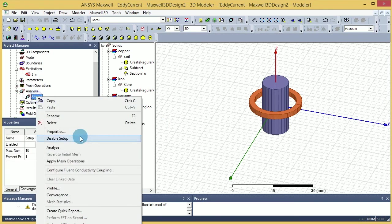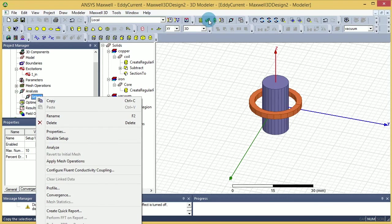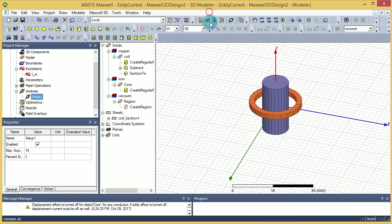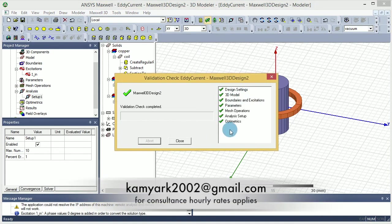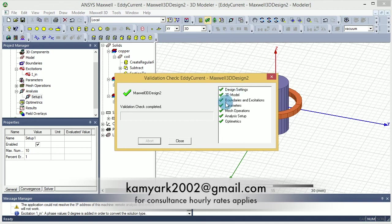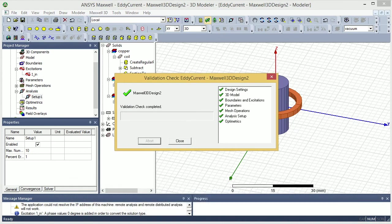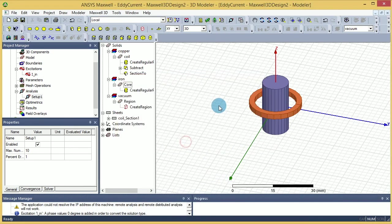And the last thing you should do is just analyze. I want to make sure that you see the same check mark that I'm seeing, and make sure that design, settings, model, and all the parameters are fine. Okay. That concludes this part of the tutorial. I'm going to run the simulation and come back to you with the results.